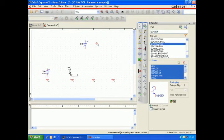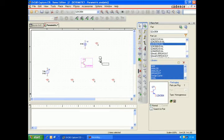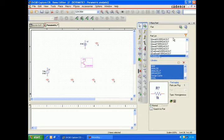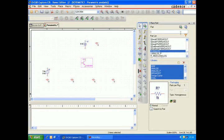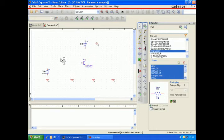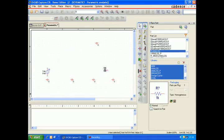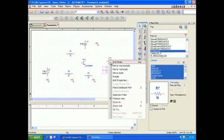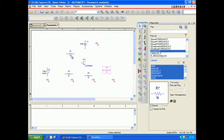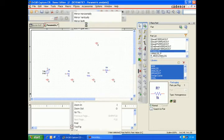Now we're going to construct our buffer. Place the source and the Q2N3904 transistor. Place the resistors and rotate the resistors.